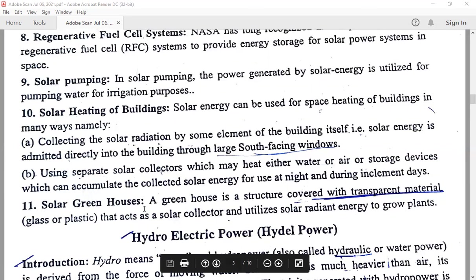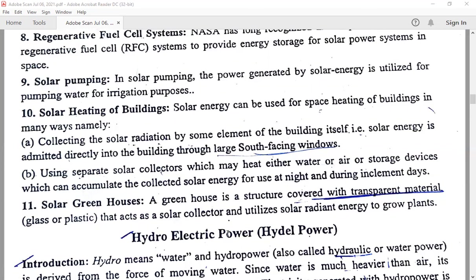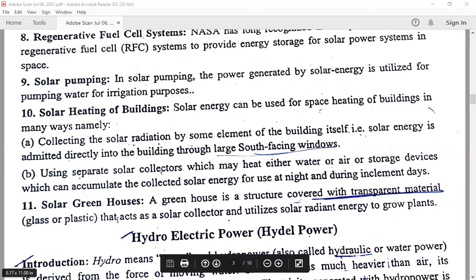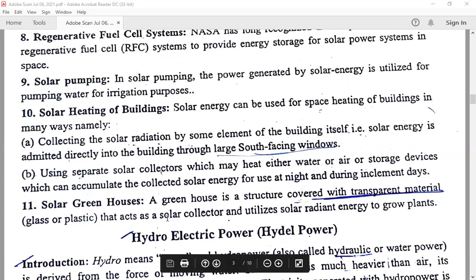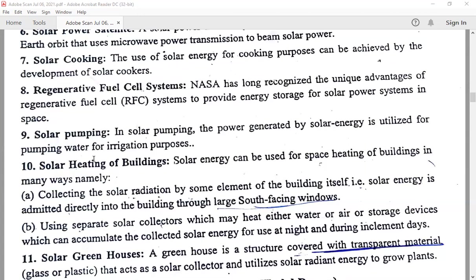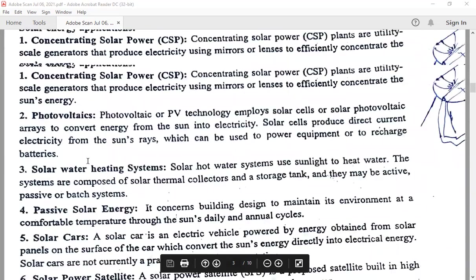Solar greenhouses: a greenhouse is a structure covered with transparent material — made of glass or plastic — that acts as a solar collector and utilizes solar radiant energy to grow plants. This greenhouse is mainly used to grow plants as a nursery. The transparent material made of glass and plastic acts as a solar collector and utilizes solar radiant energy for the growth of plants. These are the applications of solar energy.